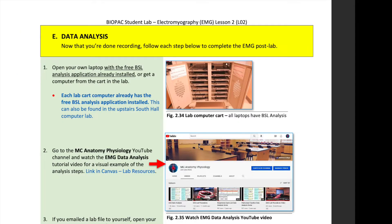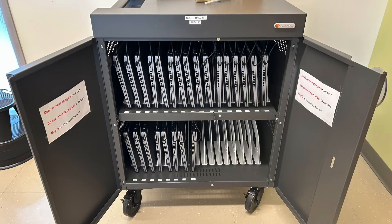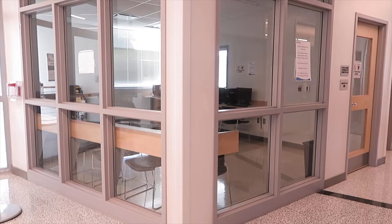The first step in the instructions is to get a computer with a free BSL application. This is the same software that was downloaded as part of the pre-lab. If you are unable to download the latest version of the BSL application onto your own computer, the computers in the lab card, as well as the desktops in the upstairs South Hall computer lab, all have the application already installed.